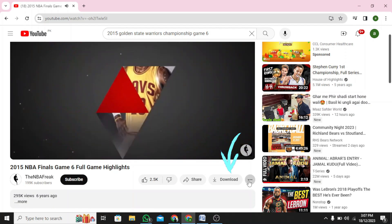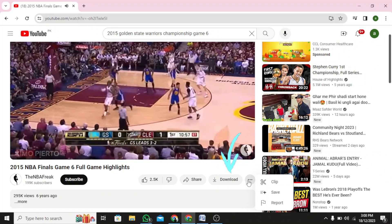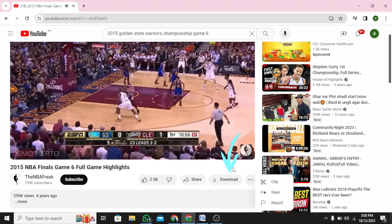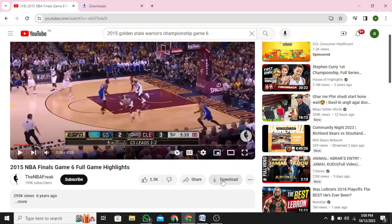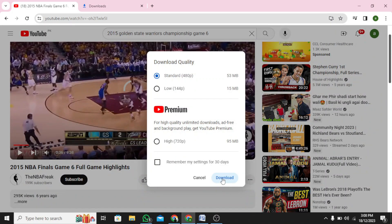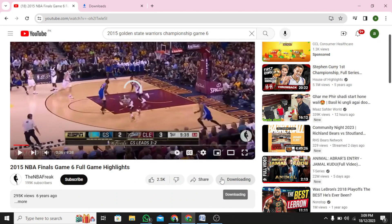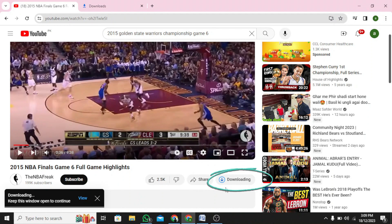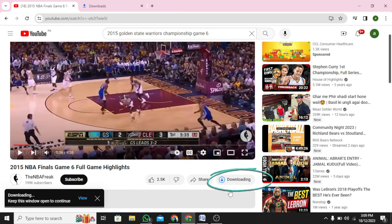Step 3: Click on the three dots on the right side and click on Download. Step 4: Keep the window open and click on the three lines. Step 5: Now click on Downloads.